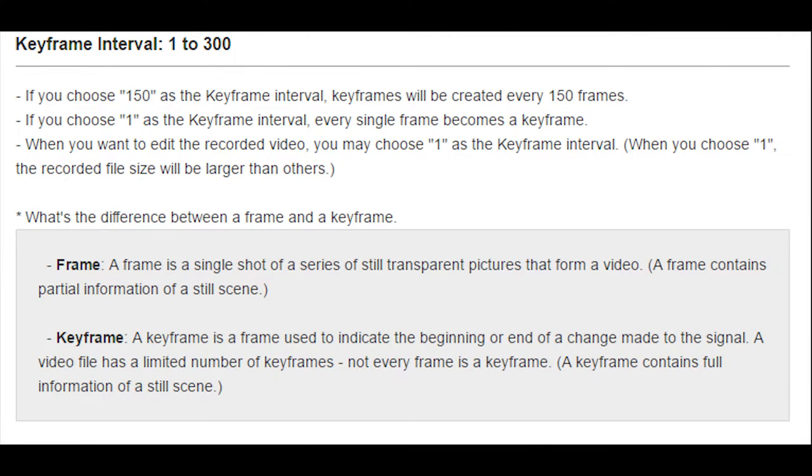Bandicam recommended a keyframe interval of one, as every frame is a full keyframe that the video editor processes quickly. With an increased keyframe interval, this will cause more processing to be needed, which can cause lag that you would experience when editing a video of a high keyframe interval.